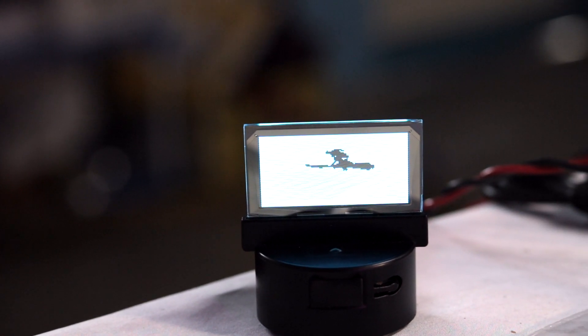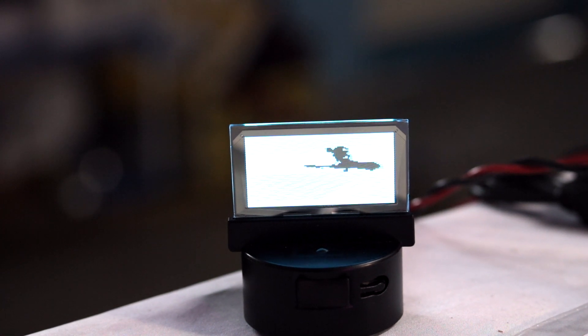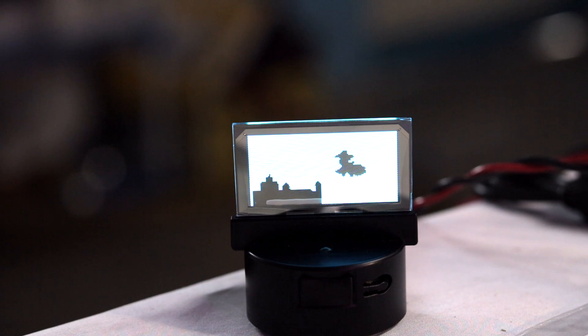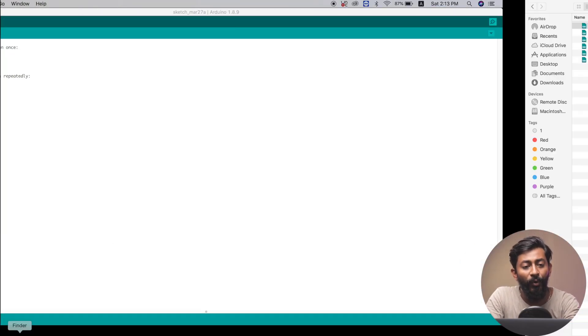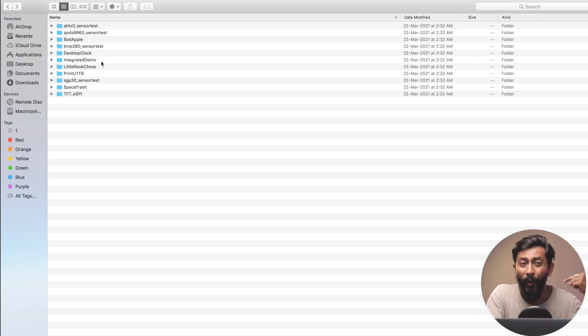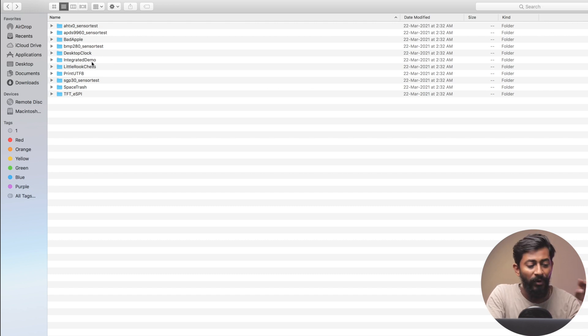The only difference from the default firmware is that this example will only loop the video and can't do anything else while playing. All example codes are provided separately for individual functionalities that are combined in the default firmware. There's also an integrated demo code provided - if you upload that, the default firmware will play again. The company has provided all example codes and I've shown how to upload them to the board.